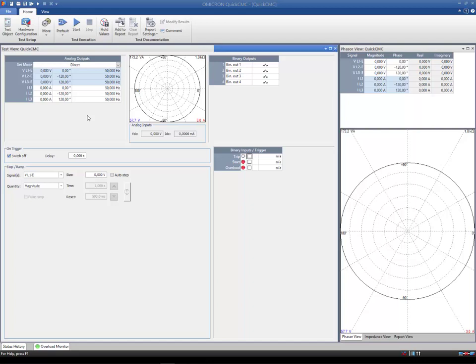Now we shall give you a short overview of the test object structure. To open the test object window in Quick CMC, click on the Test Object button.